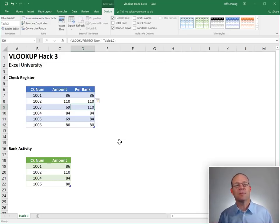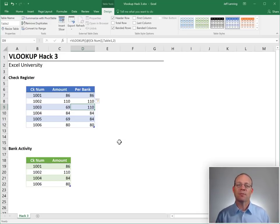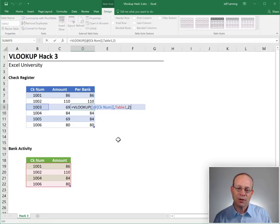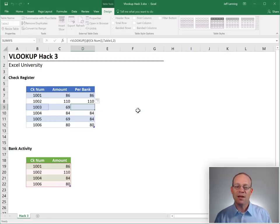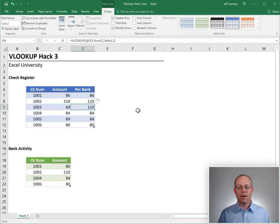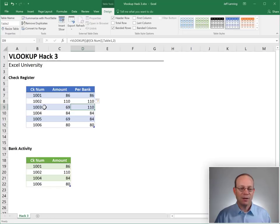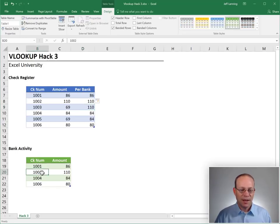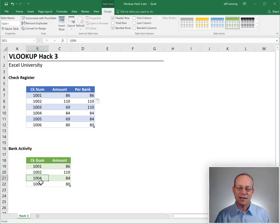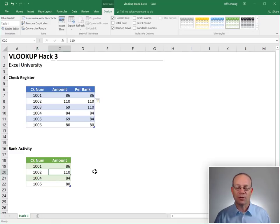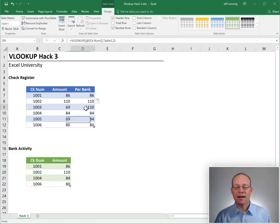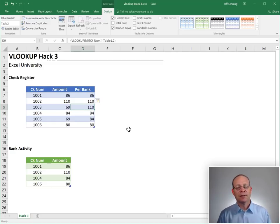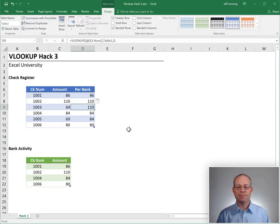Well, we talked about this in the previous VLOOKUP Hacks videos. When the fourth argument is true or omitted, Excel is performing a range lookup, which means when it's finding 1003, any value that is greater than or equal to 1002 and is less than 1004 will return 110. And that's exactly what we see. That's what we would expect when we do a range lookup.